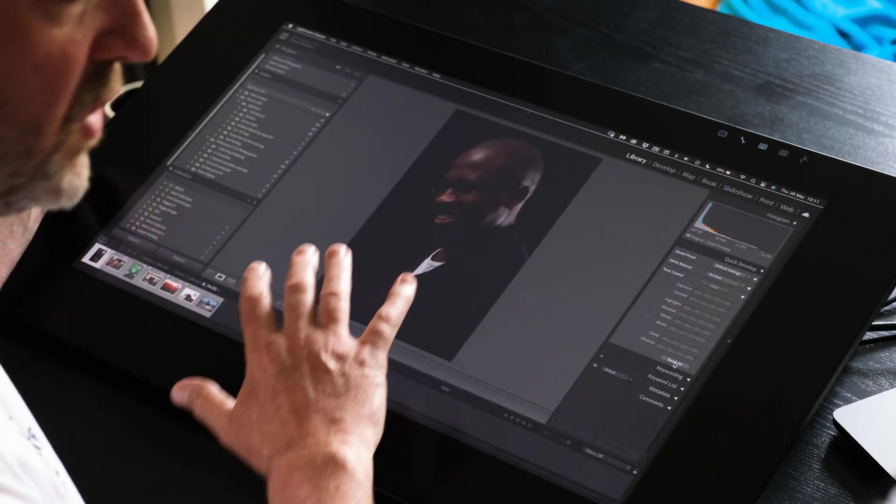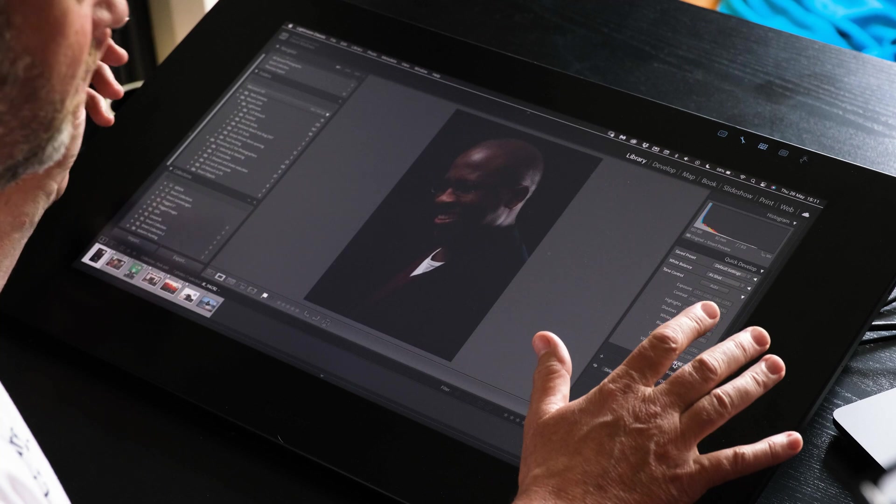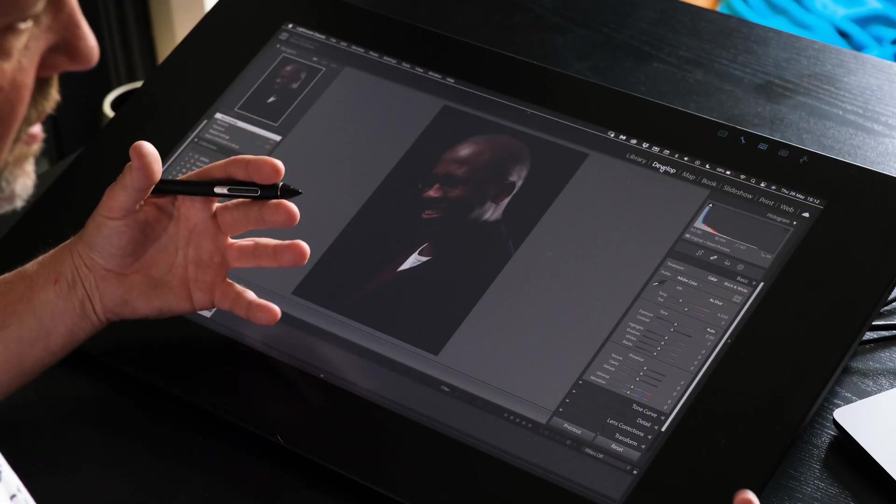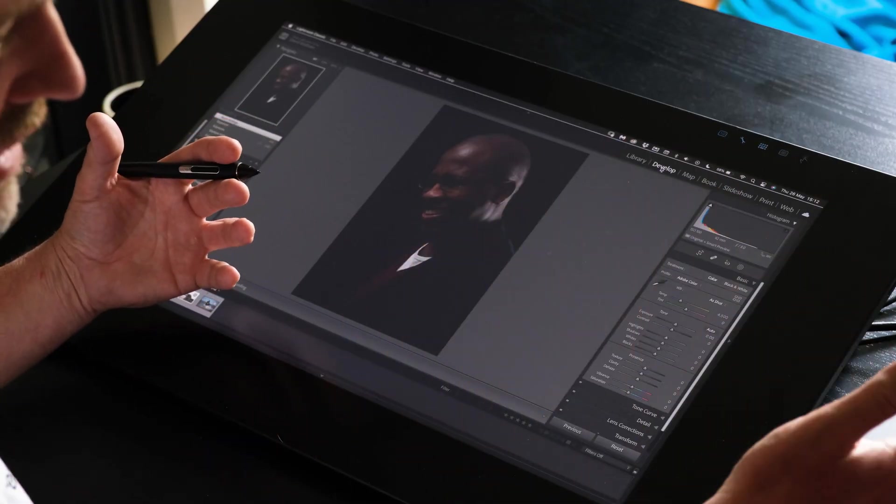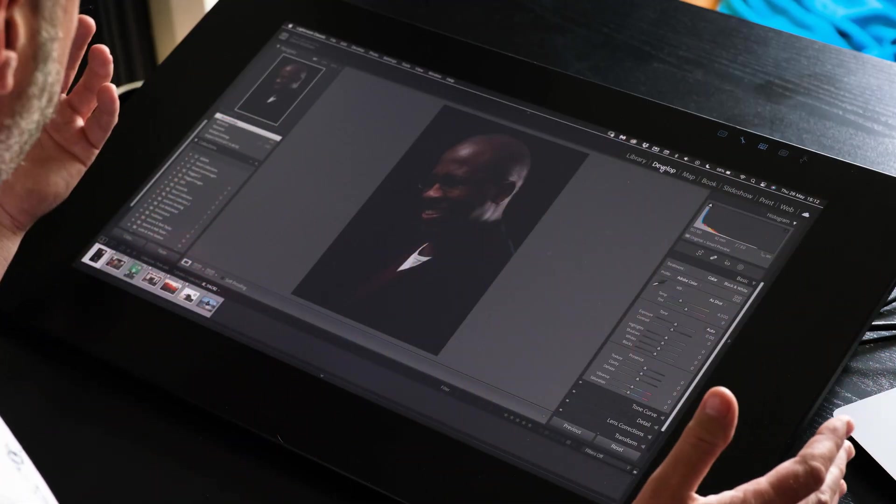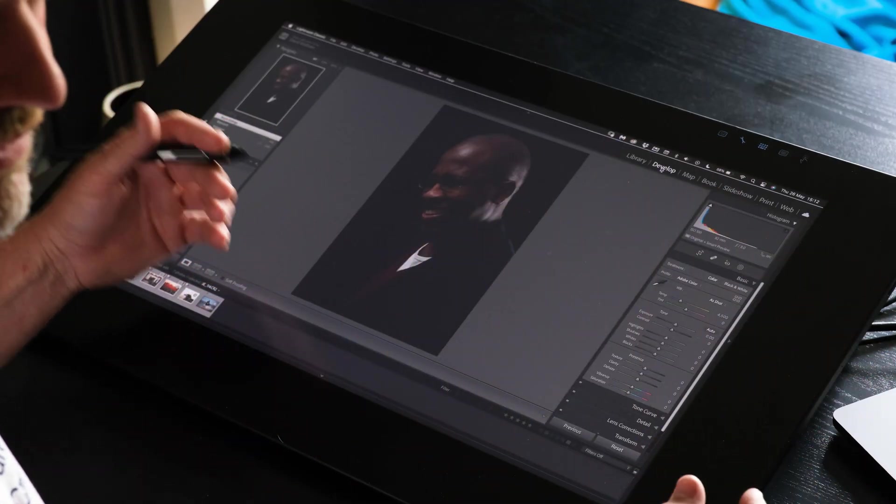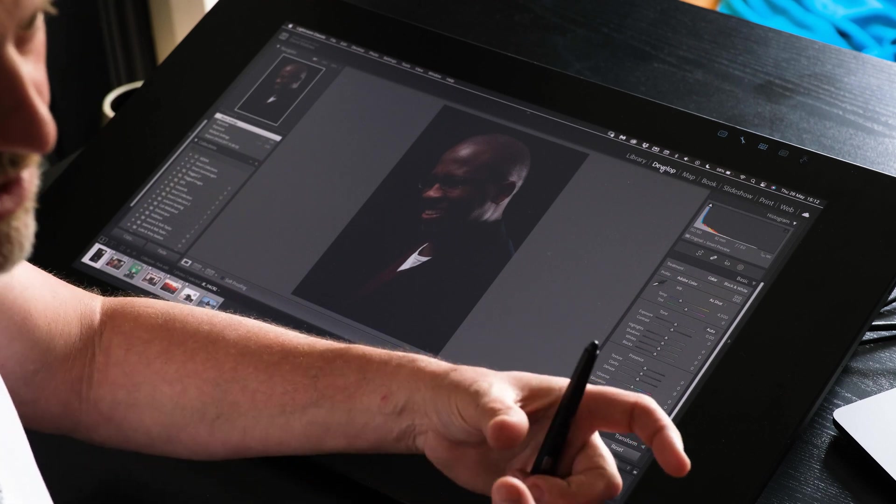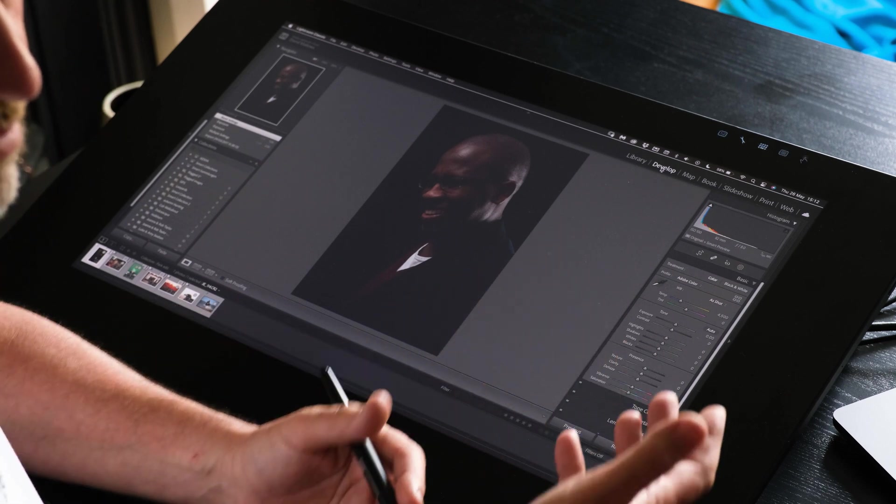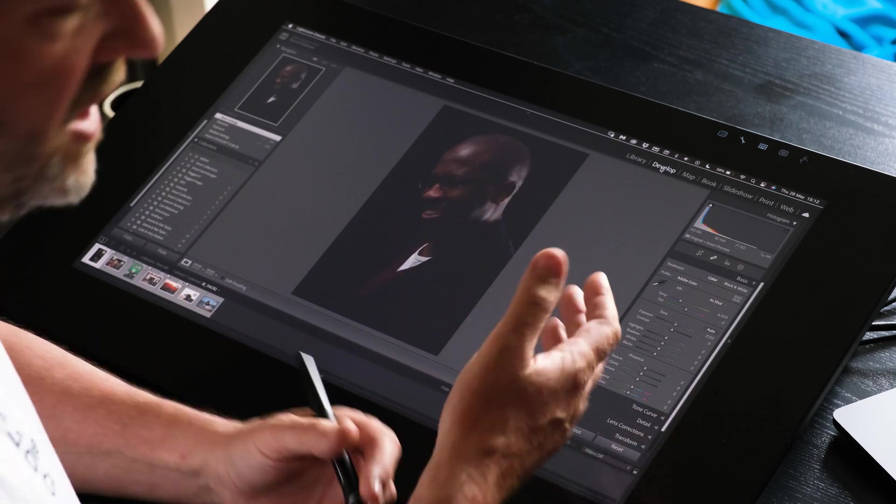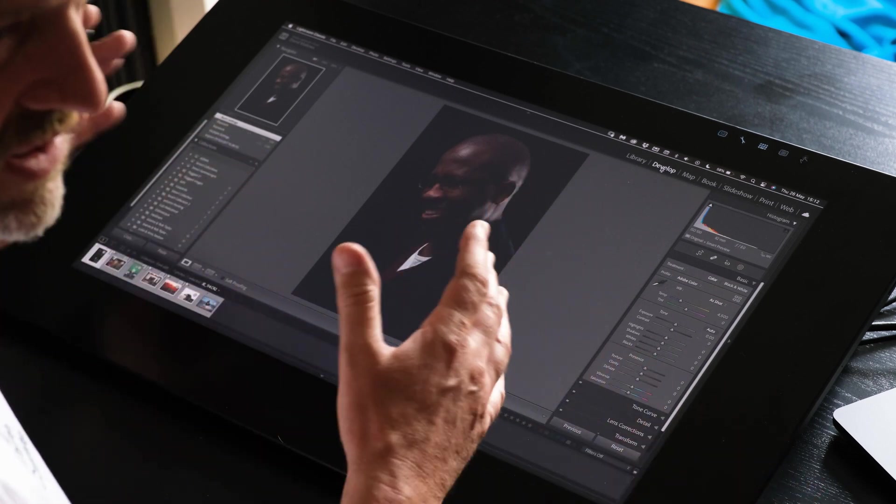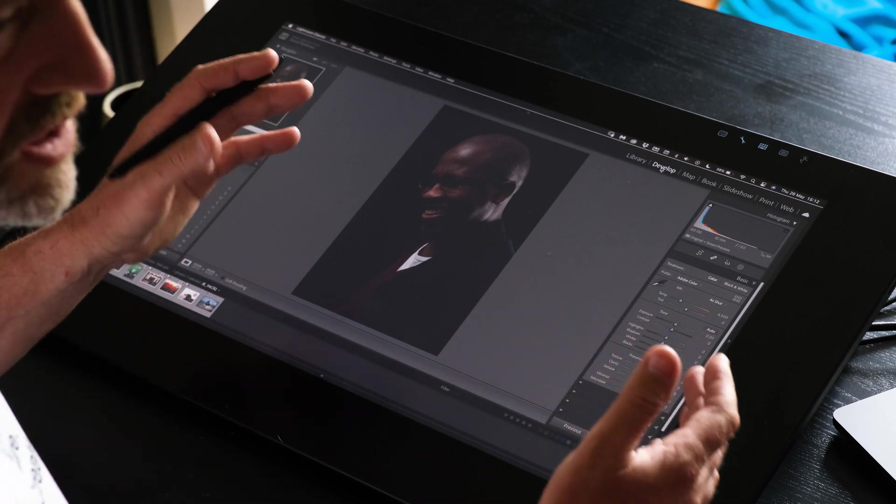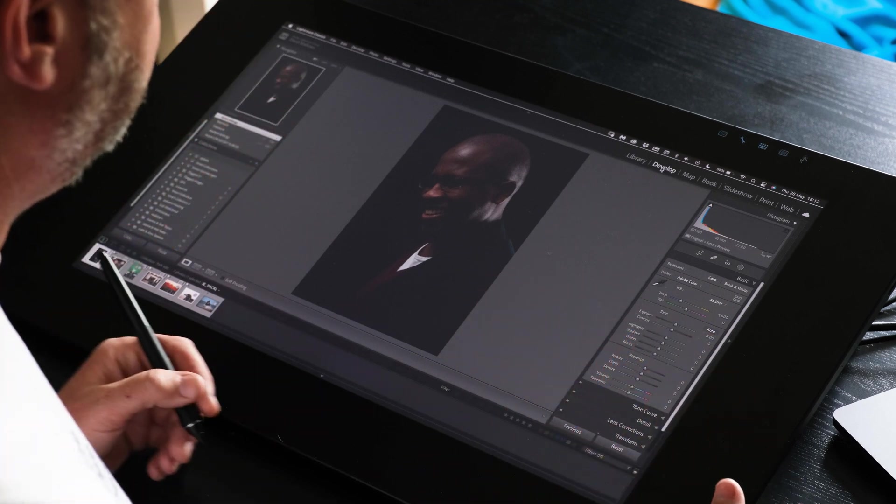So this is a 24-inch Wacom Cintiq Pro. It's a nice big display, nice and clear. It's a 4K display. You can see it's pin sharp, super accurate. I'm driving this off of my laptop, but you can drive this off of a Mac Studio or a PC. This works as a standalone monitor plugged into your system. You can use it as a primary screen or a secondary screen. It's very flexible.